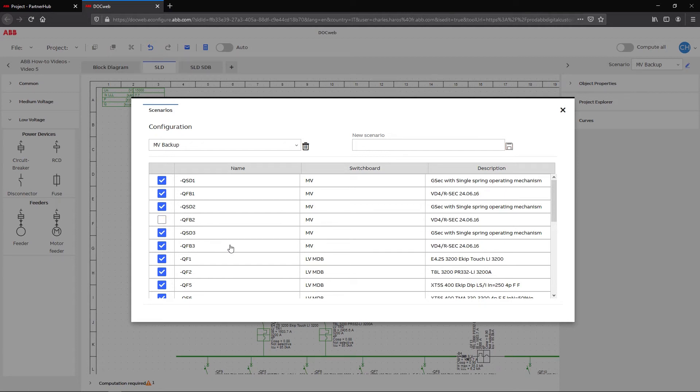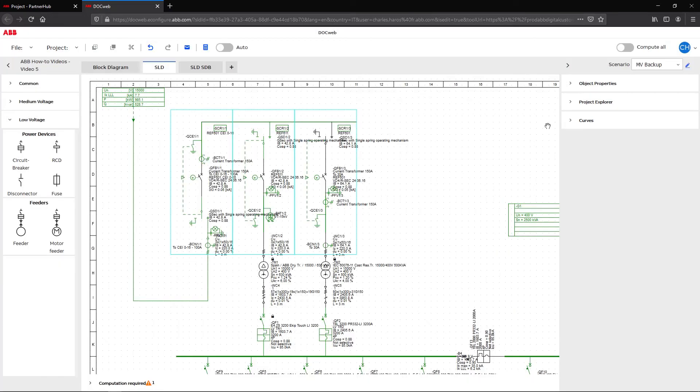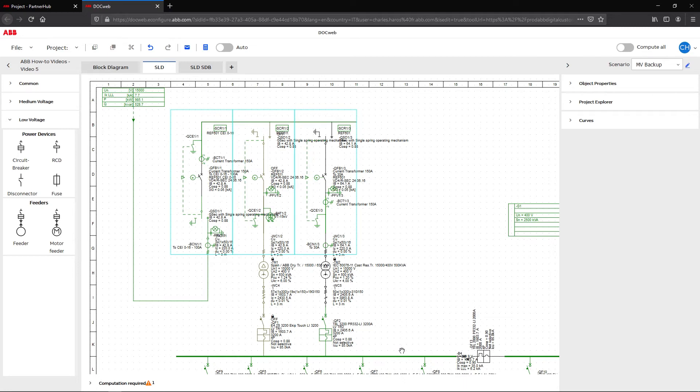Back in the single line diagram, we can see that the first medium voltage circuit breaker is now off, but the plant remains fed by the second medium voltage feeder.